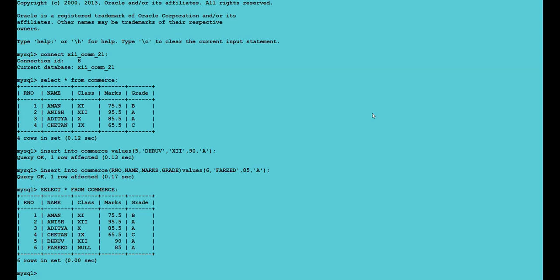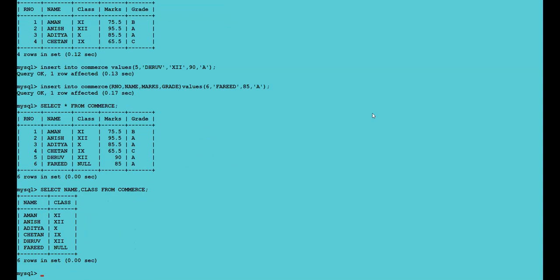See this command: SELECT * FROM commerce. The asterisk means complete detail. Suppose you want to display only selected columns, not all columns. How can you do that? You write: SELECT name, class FROM commerce. I have specified that I want to display only name and class of the students from the table commerce, not the other fields. So only name and class will appear.